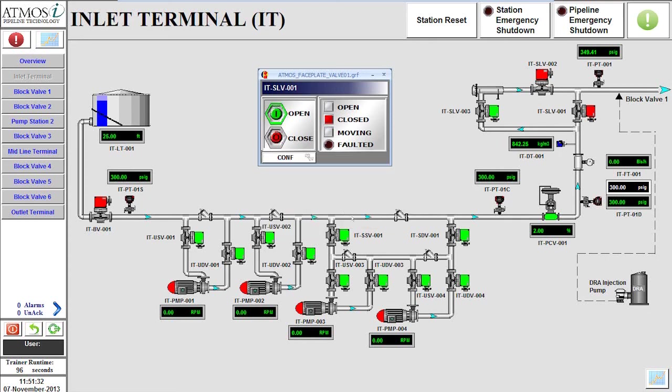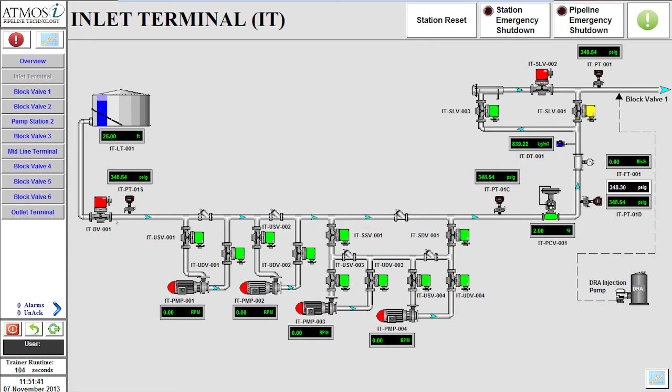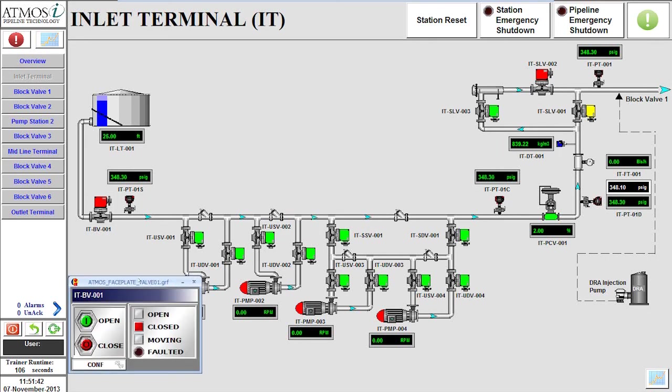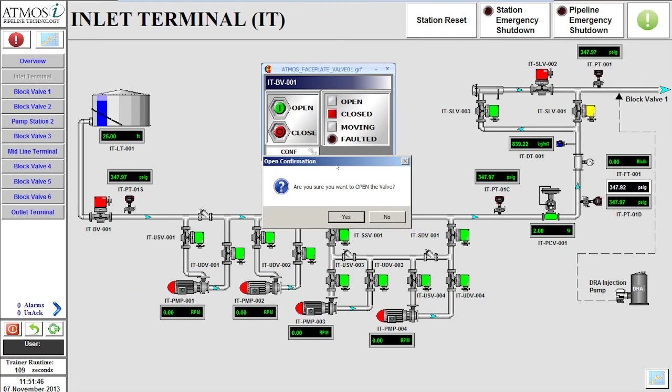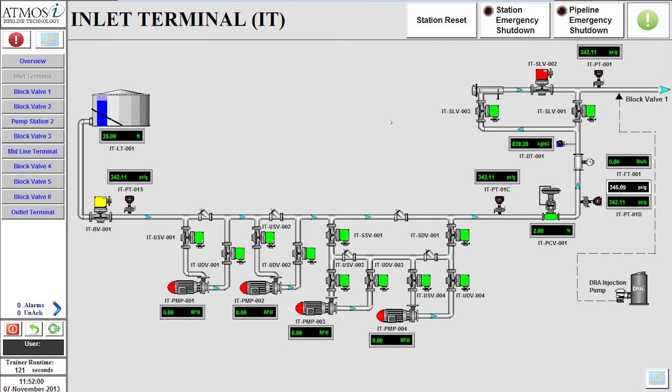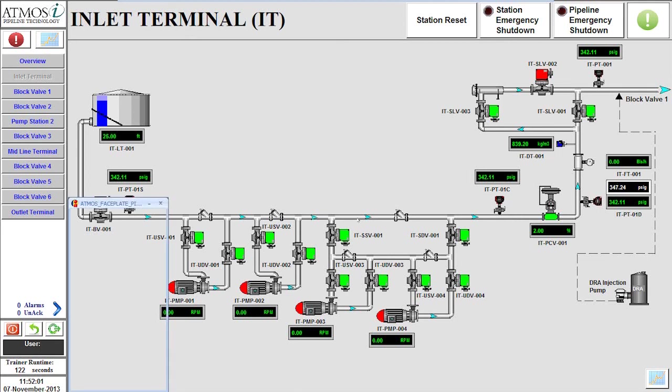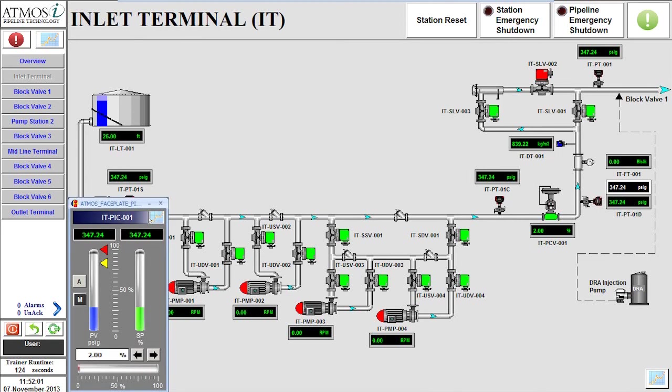Next, we will open the block valve for the tank. Once both valves are completely open...